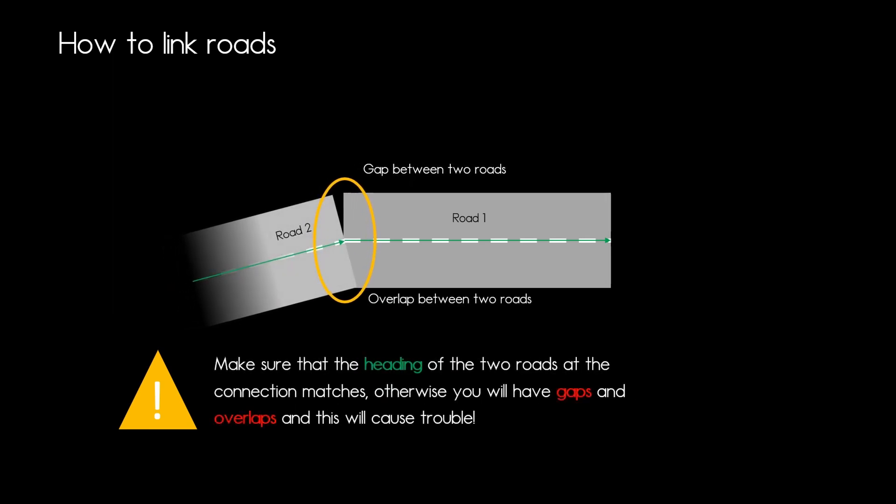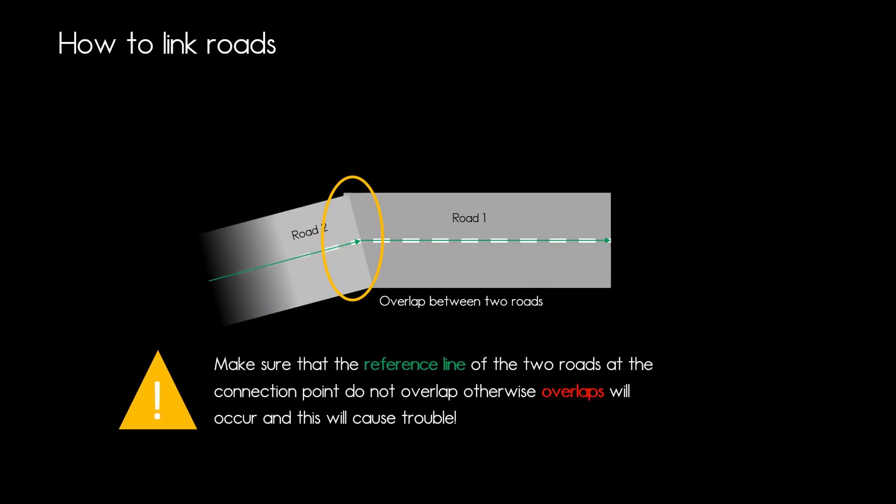If the heading is not the same you will have an overlap at the bottom and a gap at the top and that won't be good for your vehicle dynamics in your simulation. And if the reference line overlaps and is without the same heading then you will have overlaps again and if you think about that one of the roads may be tilted or has an elevation to it that won't be good for your vehicle dynamics as well.